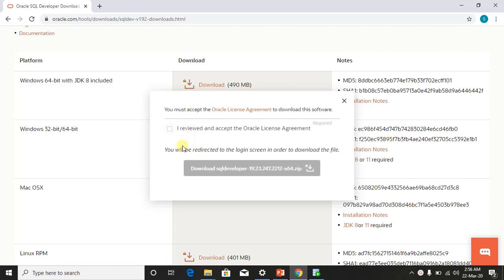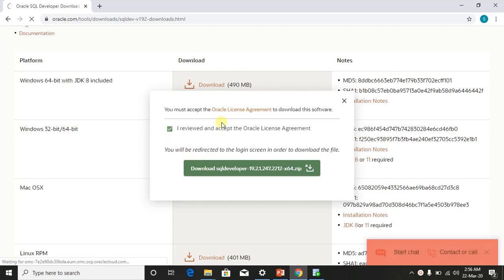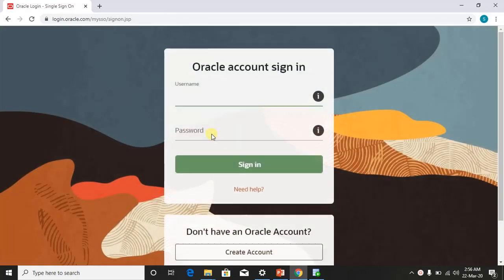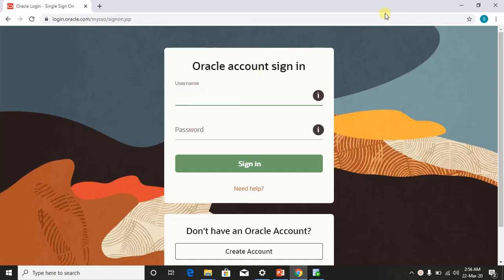A license agreement page will appear. Select and accept it. We can see the login page — if you already have an Oracle account, you can sign in. It will be easy to download. Now we can download it.